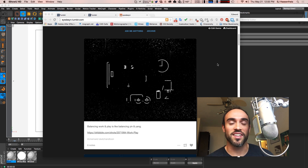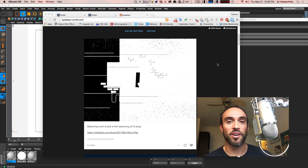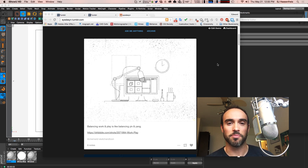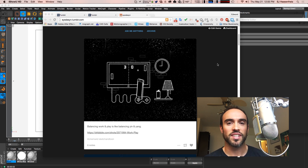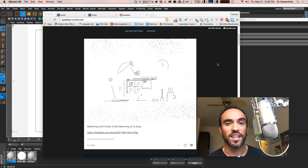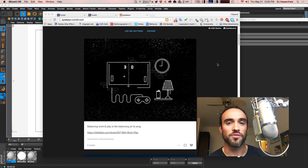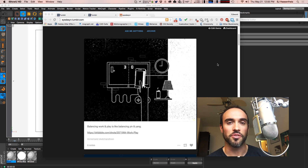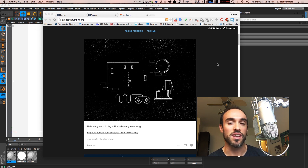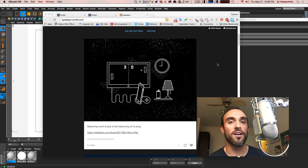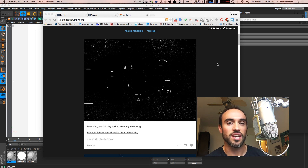Hey everybody, it's EJ from iDesign.com and today we're going to be talking about the draw options on the sketch materials in Sketch & Tune. In your material options for your sketch material, there is an animate option that you can actually go in and animate on all of your strokes to all of the objects in your scene.